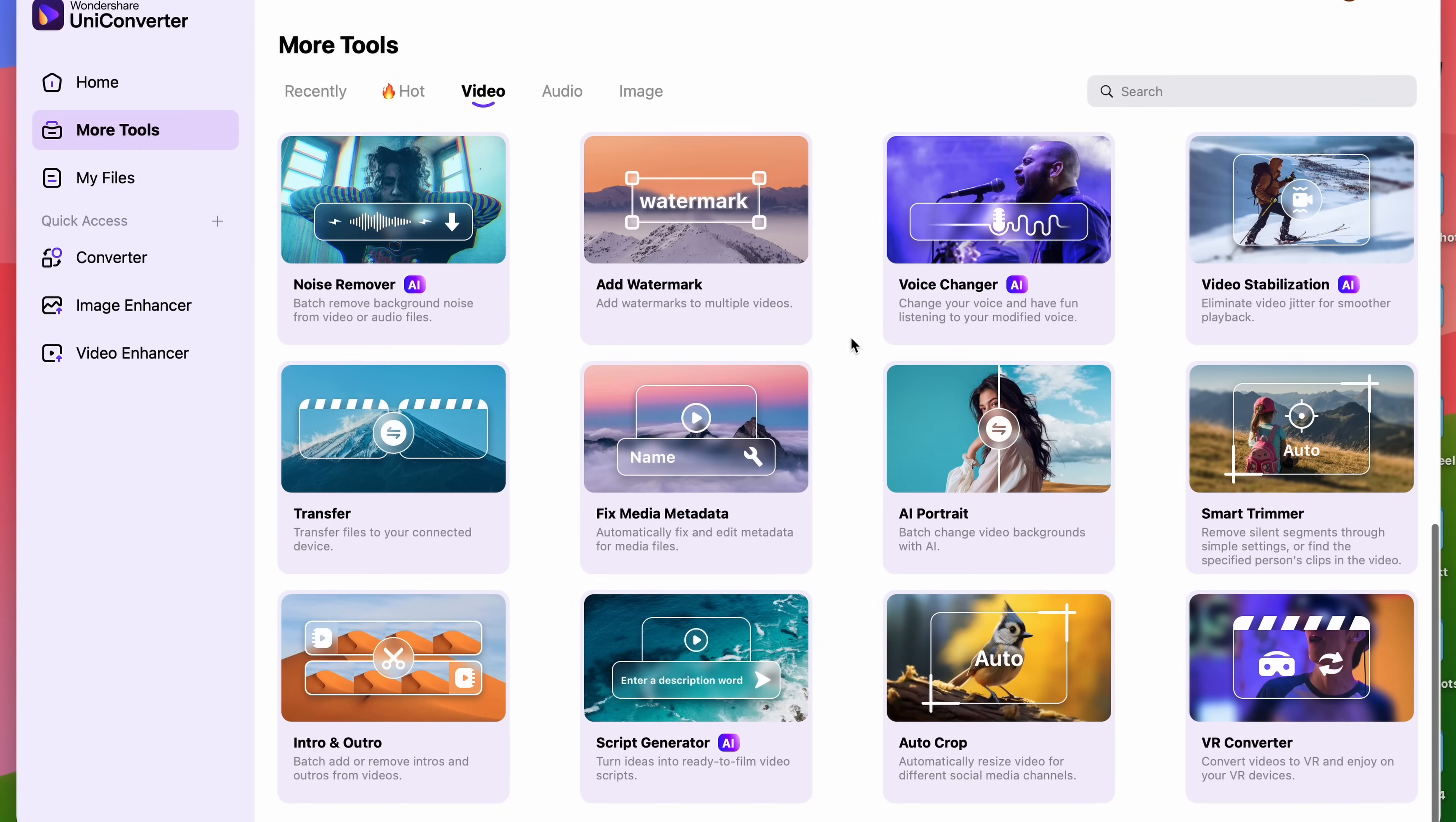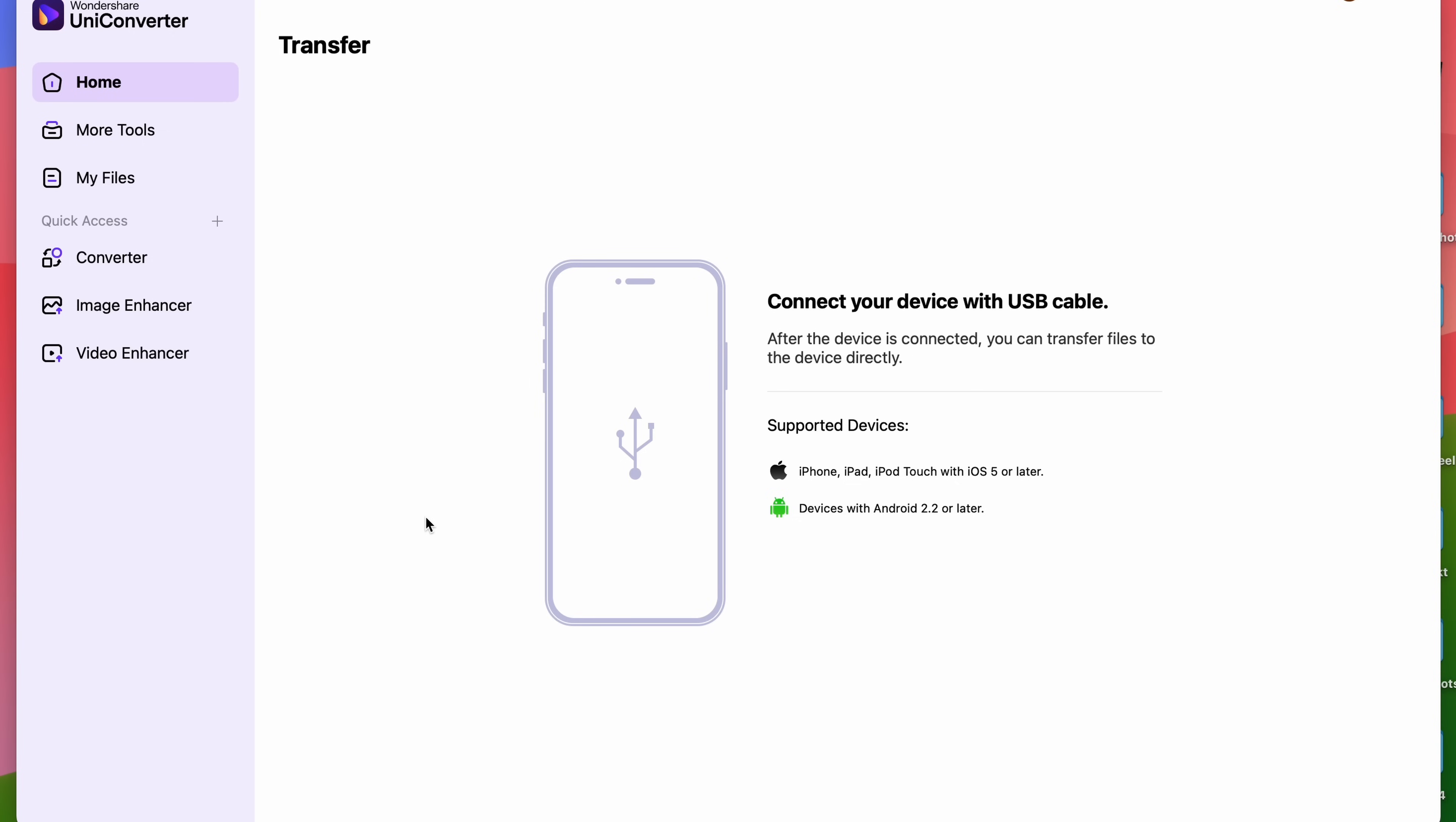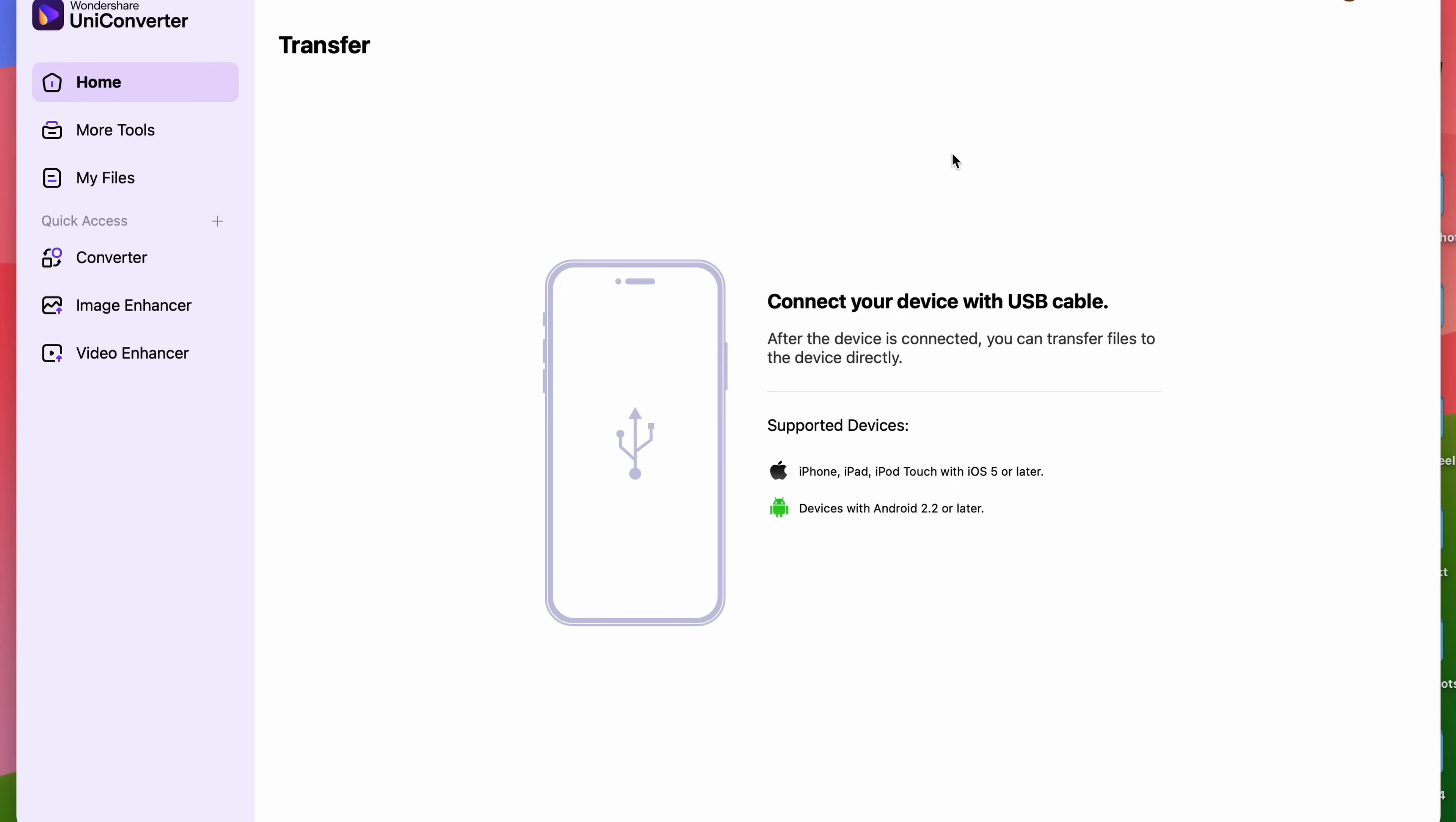Open the Transfer tool. It's in the video section in UniConverter. Next, connect your phone to your computer.